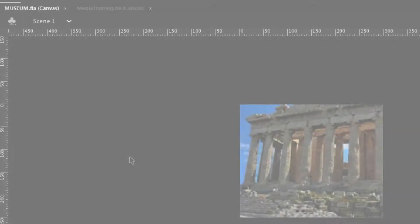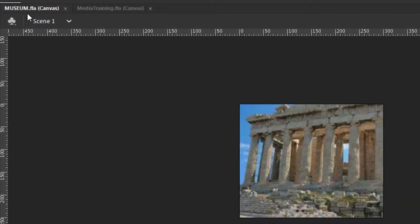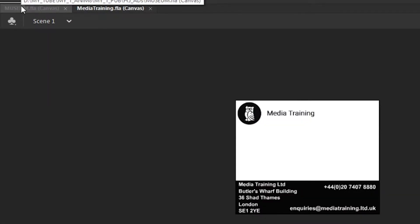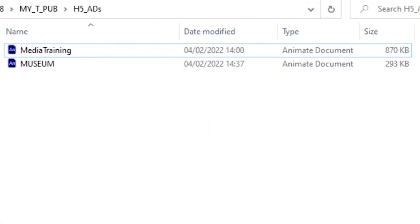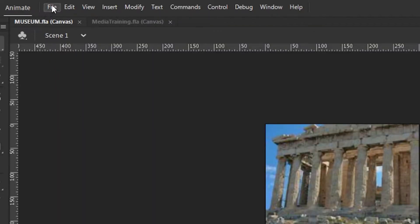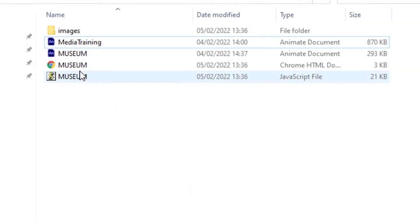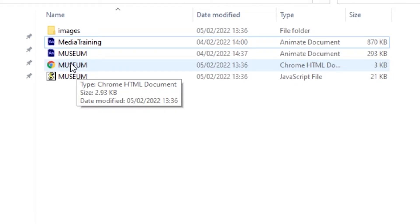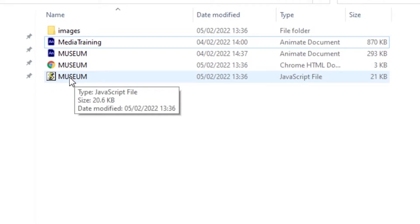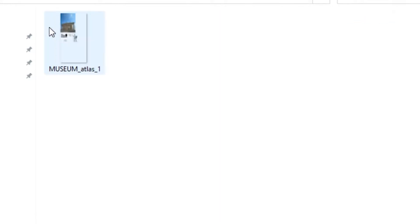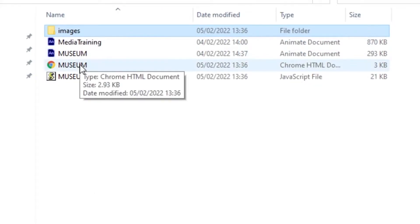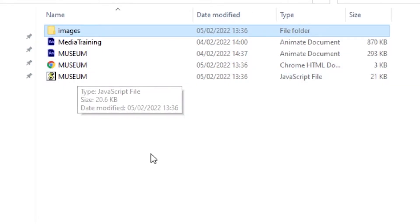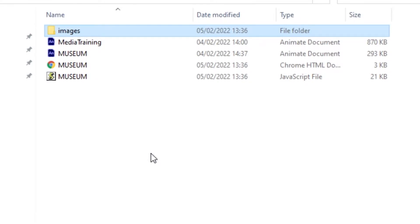To get started, I have two HTML5 canvas documents here in Animate, one for a museum and another one for a training company. They're both saved in the same folder. The first publish I'm going to do is for the museum one — I'm going to go up to the file menu and say publish. Then looking in that folder, it's created the HTML page that contains the canvas tag, which is an area of the page that can be drawn on to with JavaScript, so it has a related JavaScript file. It also has any images in the images folder. Those three elements — the images folder, the HTML page, and the JavaScript file — need to be zipped up and sent over to whoever is responsible for publishing the advert.